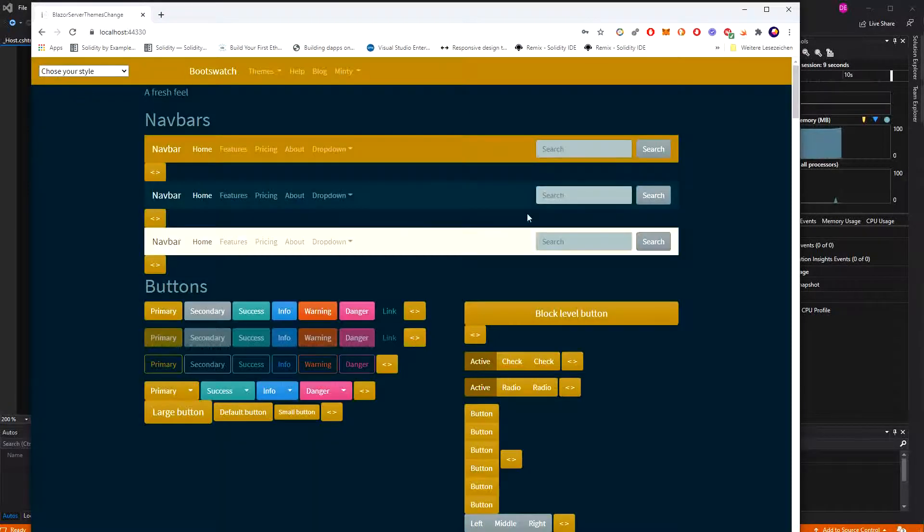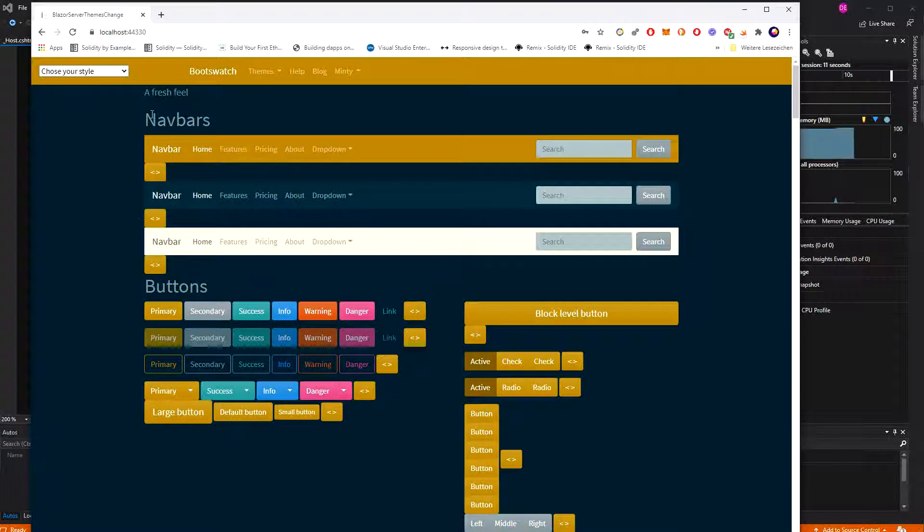Minty. Okay. Now I've messed it up. Minty, that's actually the solar theme. But yeah, you get the idea.